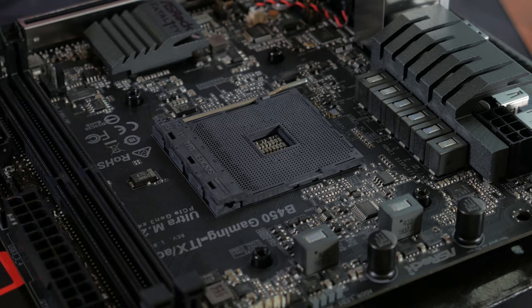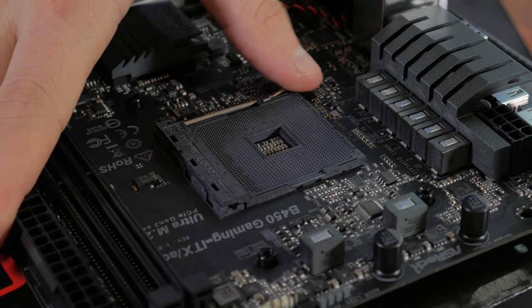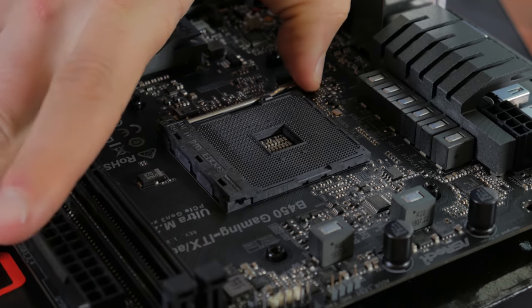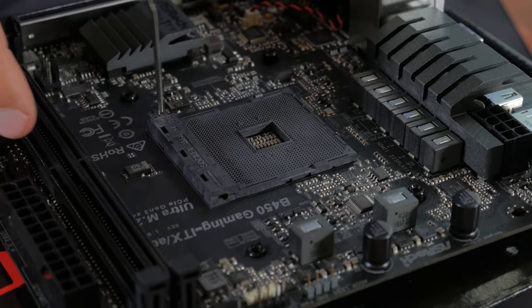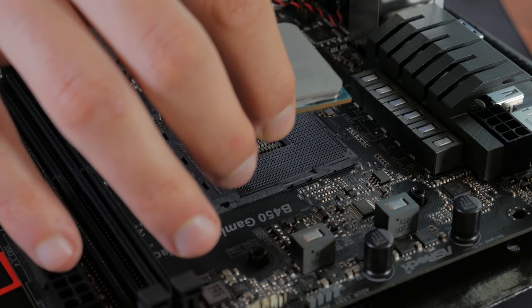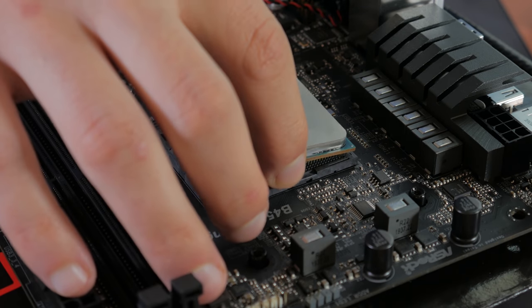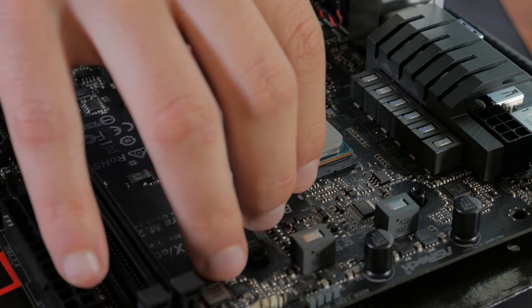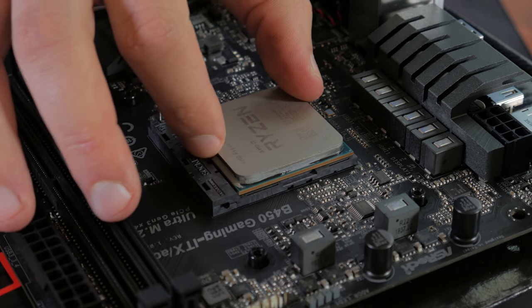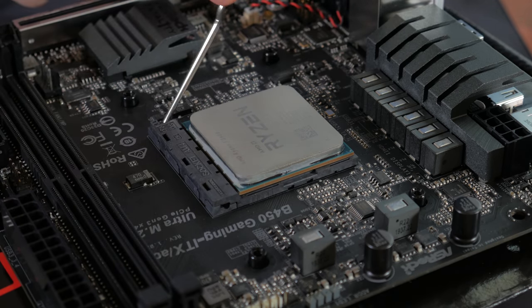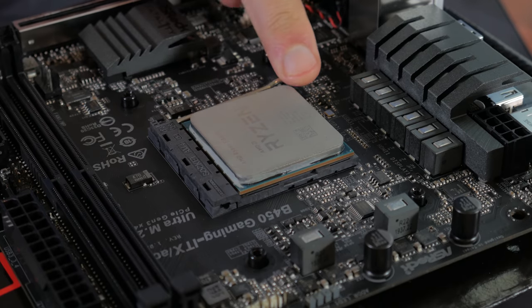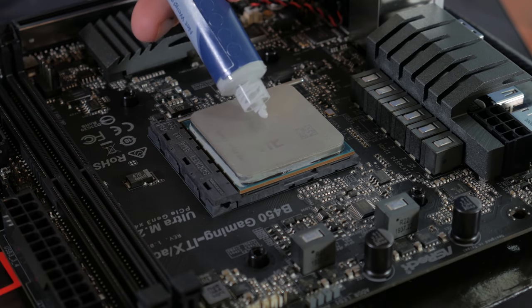With your CPU out and ready to go, push down, out, and pull up on this metal lever so it's sitting perpendicular to the board. Take your CPU, handling it only by the edges, and line the marked corner on the CPU with the marked corner on the motherboard. Lower it into place, applying no force, and lower the metal arm back down into place.